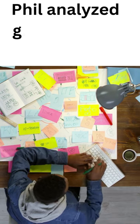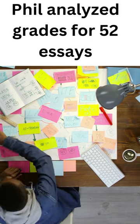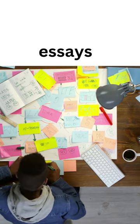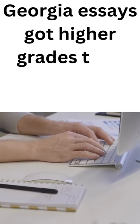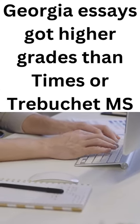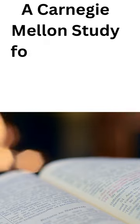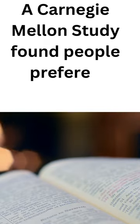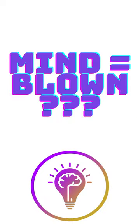A college student named Phil analyzed his grades for 52 college essays and found that essays written in Georgia got more A's than essays written in other fonts. A Carnegie Mellon University study also found that people preferred Georgia to Times.